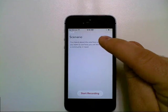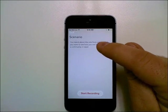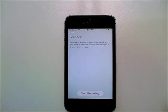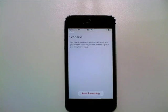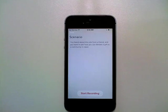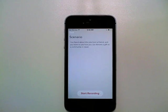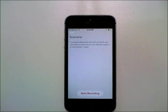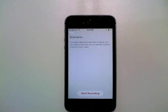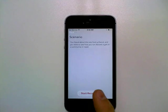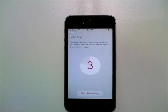So this is the scenario or the mindset that the client wants you to take while you complete the test. So you heard about this site from a friend. You want to see how you can donate a gift to a community in need. So I'm going to start recording.